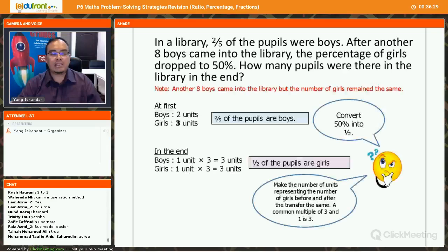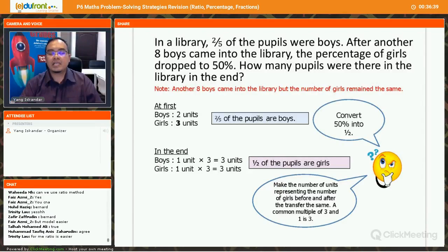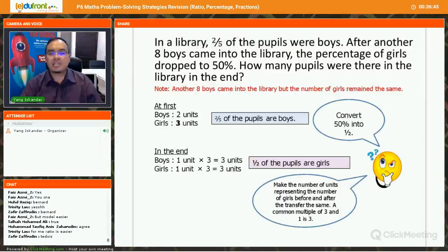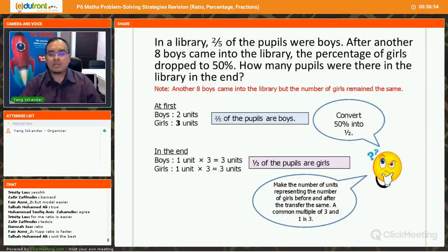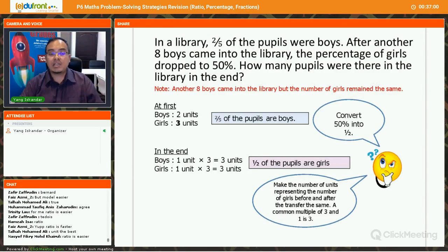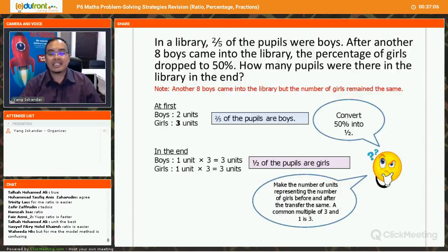Now let's look at the unit method. Better students tend to use the unit method because the model method can be inefficient — it takes longer. Under exam conditions you may not have time. For a start it's fine to use the model method. If you have a faster method that you understand, why not use it?